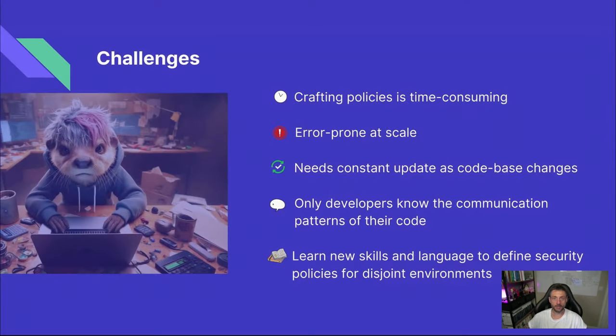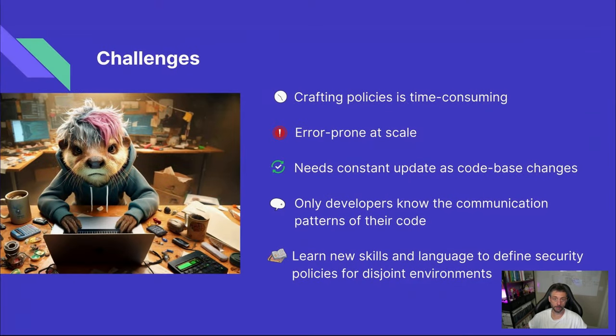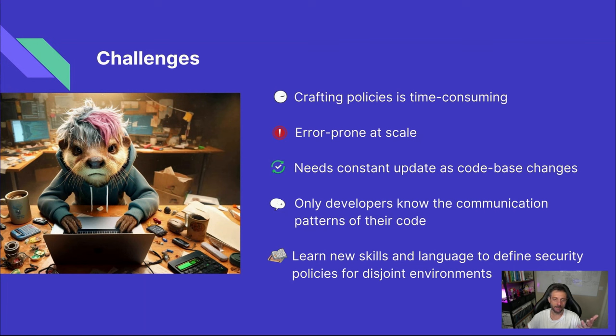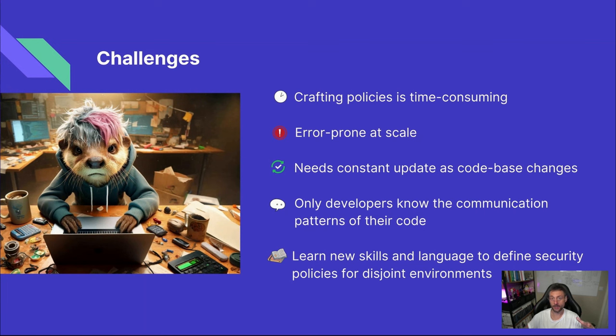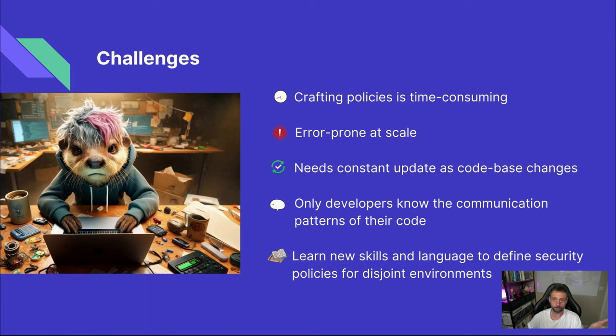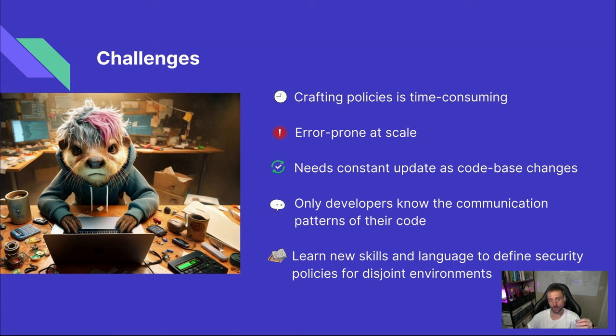So now let's sum up the challenges that come with this configuration workflow. First, you can easily picture Otis spending hours meticulously crafting network policies, only to find out that he made a tiny typo that leaves a critical resource wide open. And this isn't a one-time thing. It's error prone at scale and requiring constant updates as the code base changes. Plus only developers truly understand the actual communication patterns of their code. So simply taking away policy configuration from developers to platform teams doesn't solve the problem. While it might seem like a quick fix for the platform team, they don't have the same deep understanding of the applications in their workings. It's like trying to navigate a maze without a map. You're gonna hit dead ends and make wrong turns for sure. The platform team can't effectively secure what they don't fully understand. And that's where the real challenge lies.